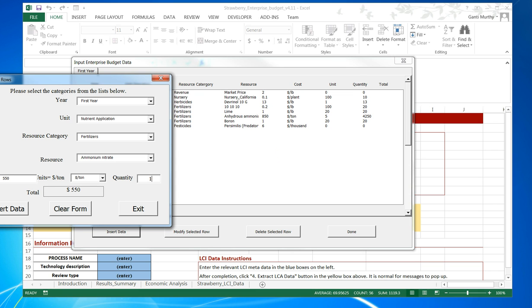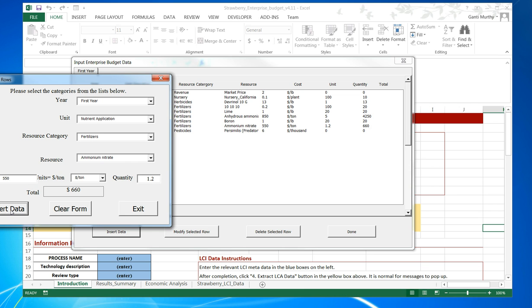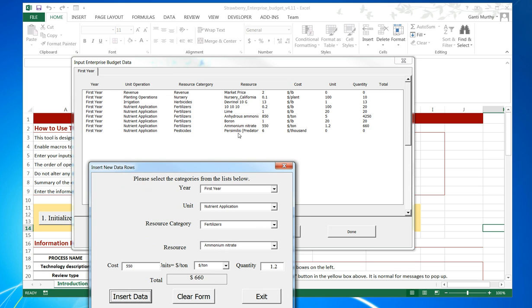We have to specify the quantity. If we try to insert data without it, it gives an error message. We have to specify some kind of data there. It is number of units per ton. So we are specifying that there is 1.2 tons of ammonium nitrate applied per acre for this farm at 550 dollars per ton.